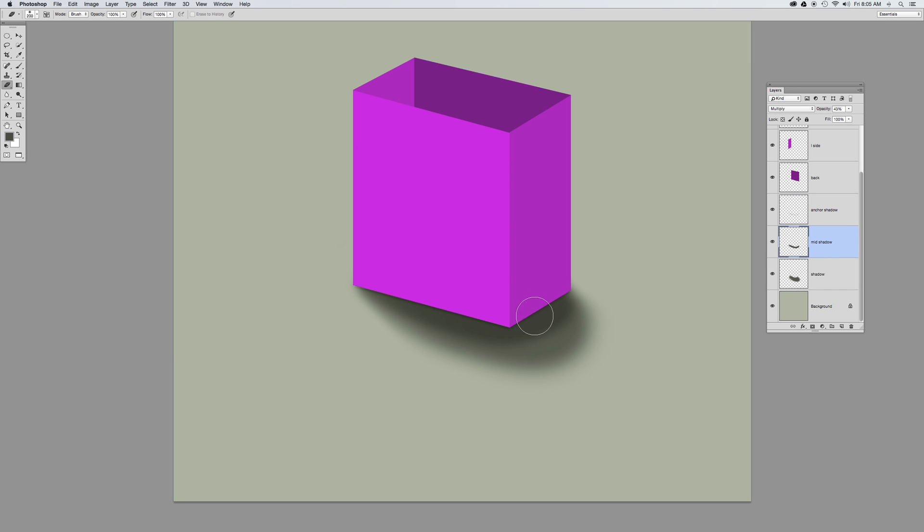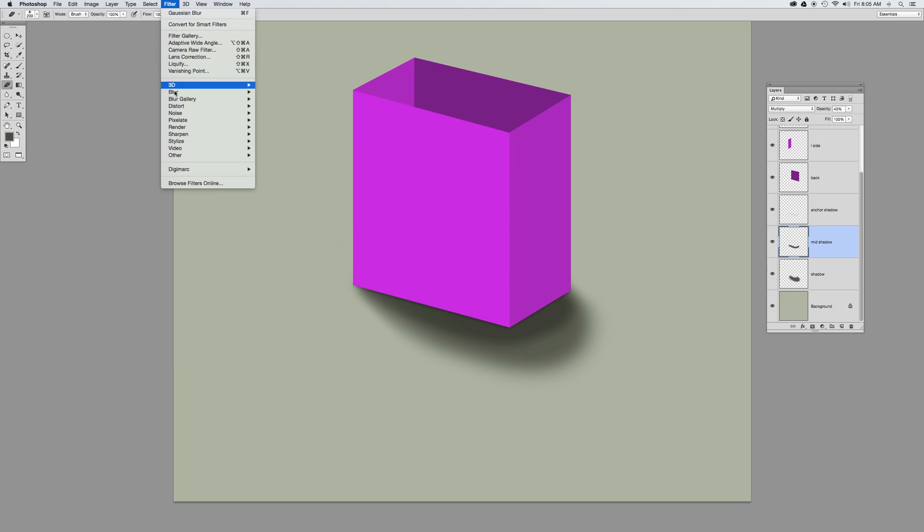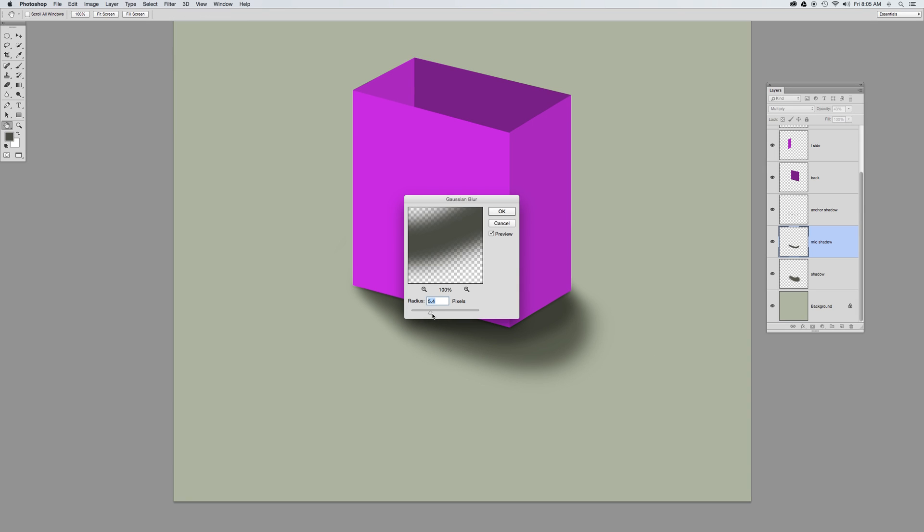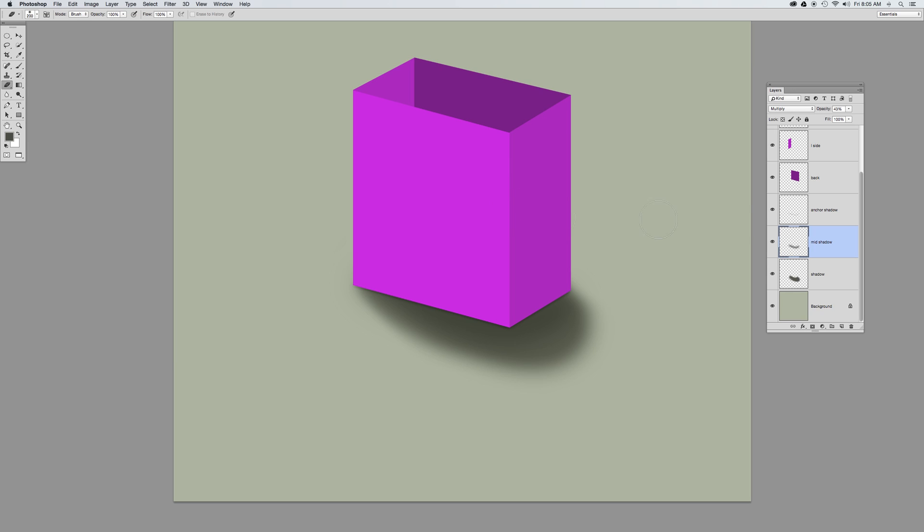Now I notice that my mid-shadow here has kind of a pronounced edge. Not a problem. Take that mid-shadow, go into the Filter menu, under my Gaussian Blur, and I can blur that shadow out a whole lot more to soften that, so that it's going to blend in much nicer with the background and the surroundings.